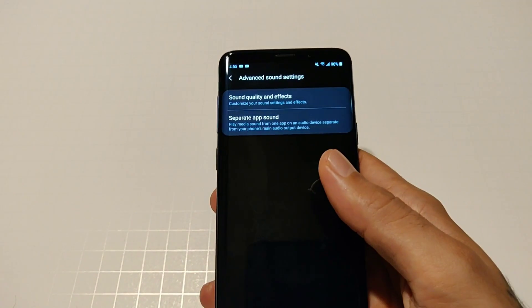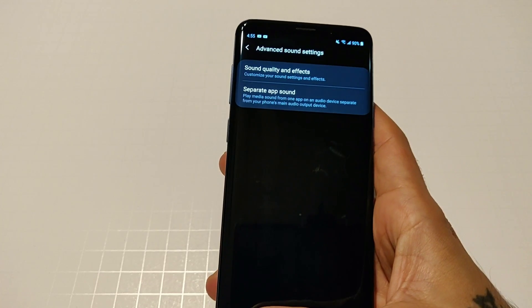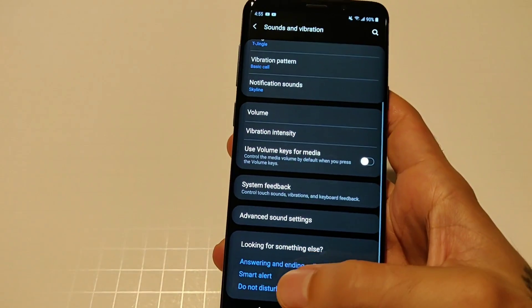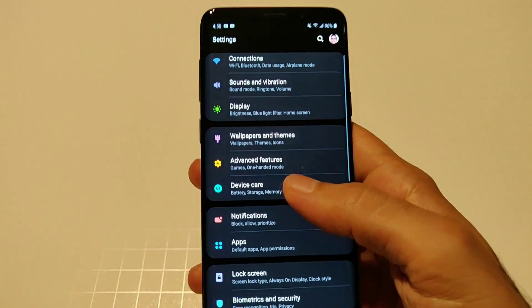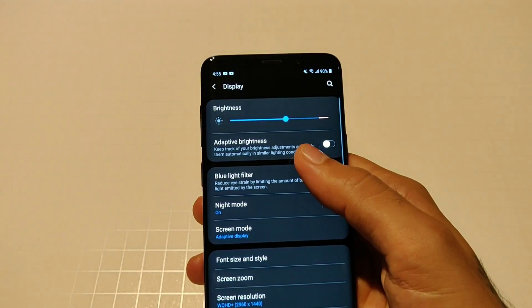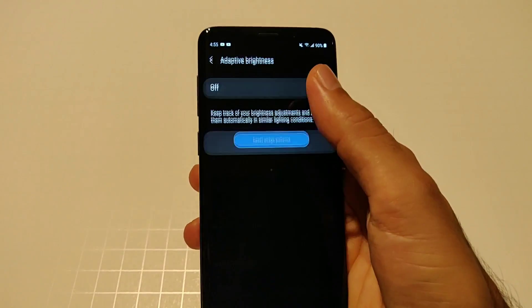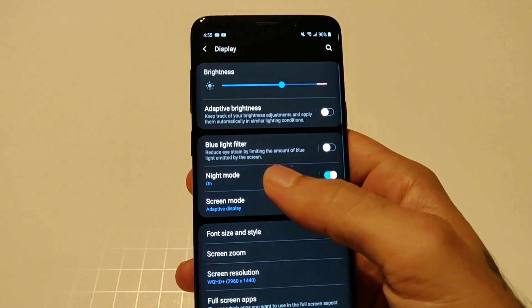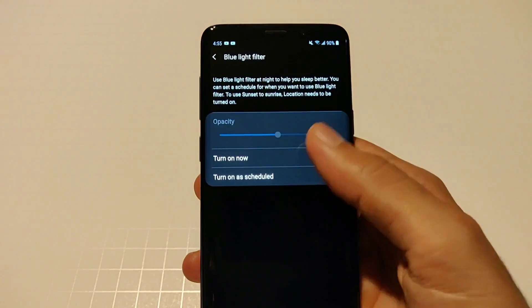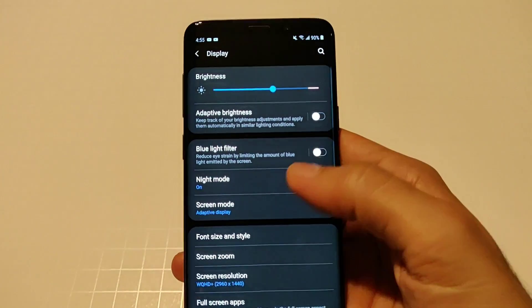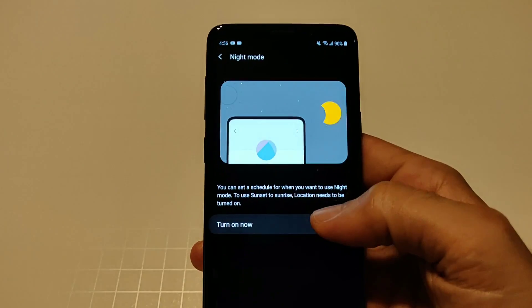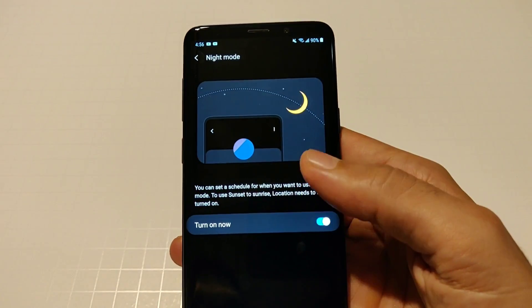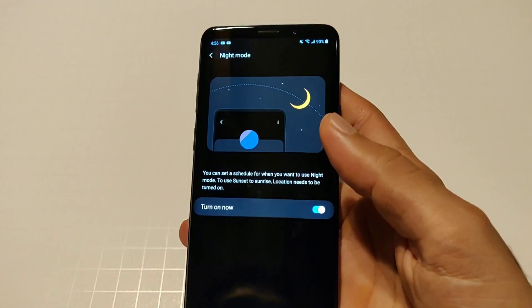A lot of the features and the settings are kind of coupled together to make it a lot more easier to access and to get to. Then you go into your display, you have all your typical display stuff right here. You have your adaptive brightness which adjusts depending on the condition you're in. Blue light filter you could turn now, schedule, etc. You got your night mode which for some reason a location needs to be turned on for it to do it automatically.